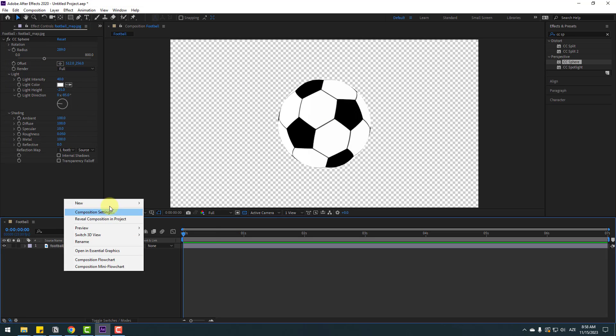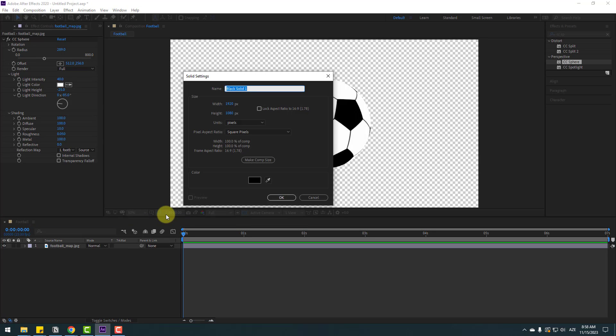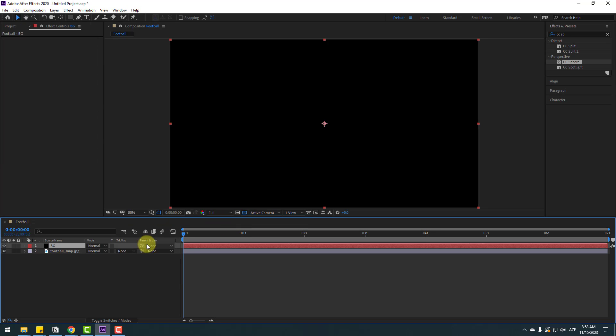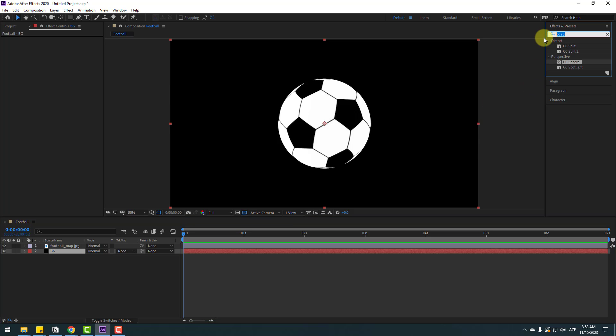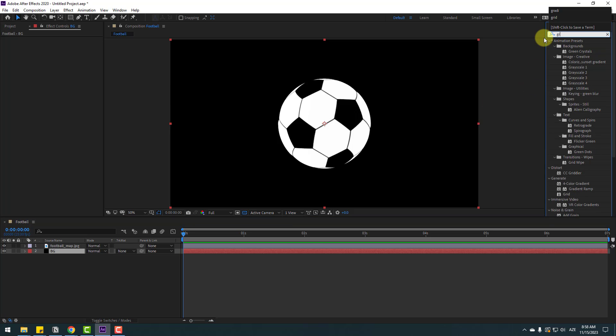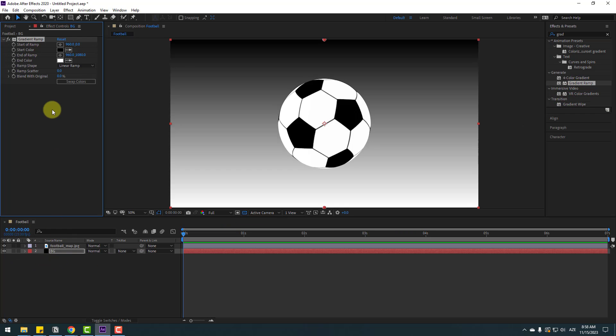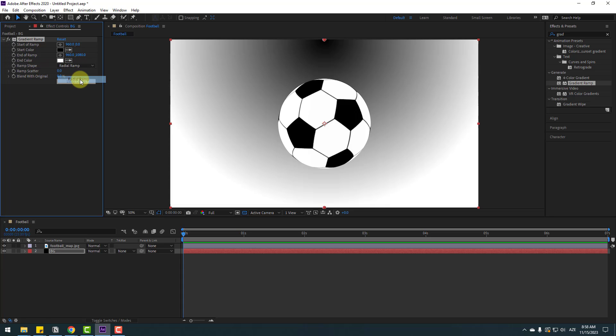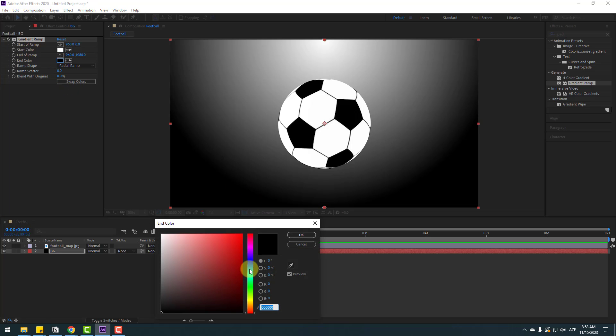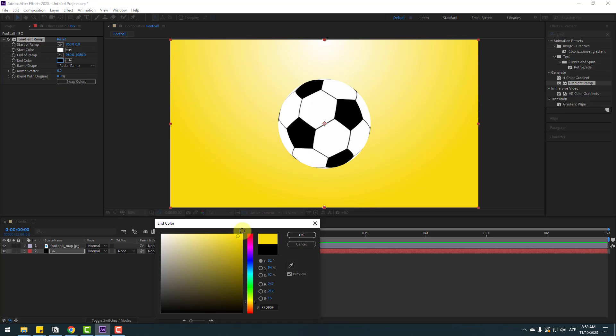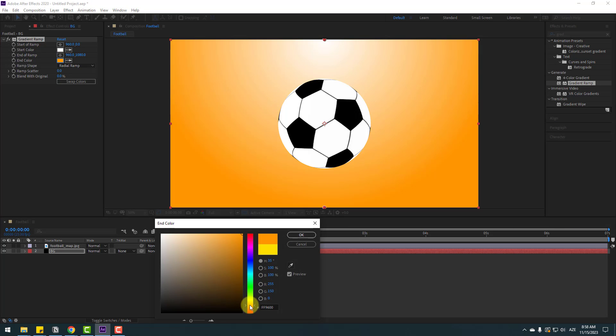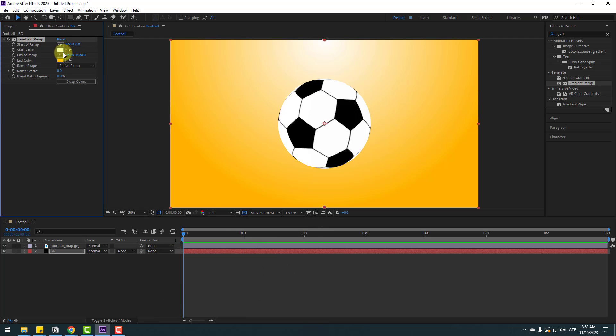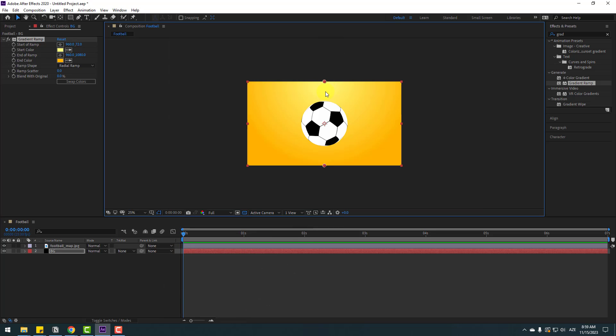Let's create a new solid layer for background, add name background, click OK, move it behind. Go to effects, search for gradient ramp, select this gradient ramp. Let's use it for the background solid layer and change ramp shape to radial ramp and click swap colors. Go to end color, change to yellow, click OK. Let's change to dark yellow. And go to start color, change again to yellow, select here like this, click OK and select this point, move it down.